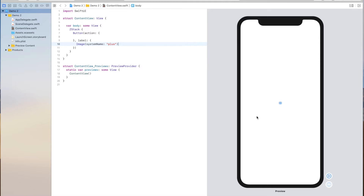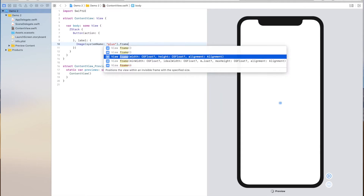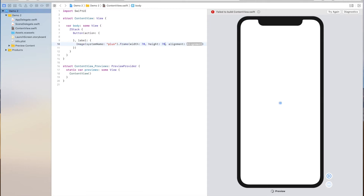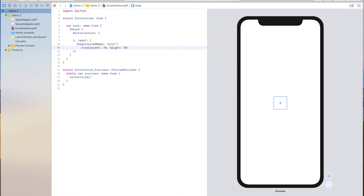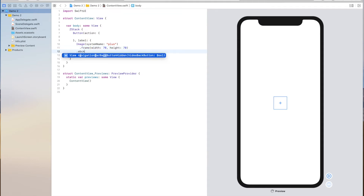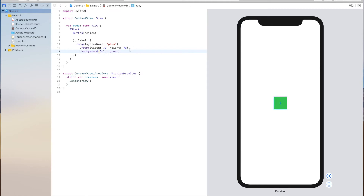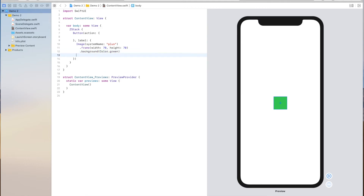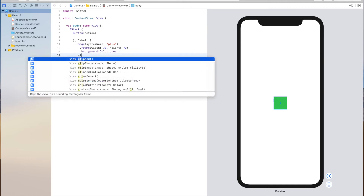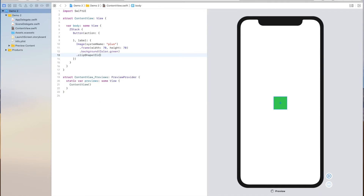What we're going to do is increase its size. We'll use the frame modifier to achieve this — the frame function takes in a width and a height, and I'm going to choose 70 points. Now I'm also going to modify the background color using the background modifier and insert a color, for example the green color. A floating action button is usually in the shape of a circle, and to do this in SwiftUI we can use the clip shape modifier.